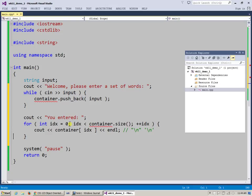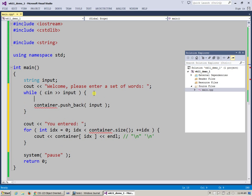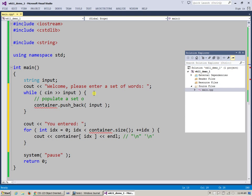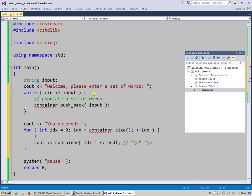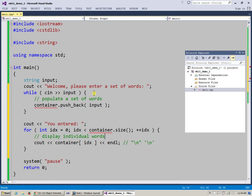But the way I would like to access this stuff is through basically an array type of notation. That would be nice if I had a container which I could first populate inside this loop, populate a set of words, and then inside this other loop display individual words which were accumulated earlier on. So the only challenge is what is this container thing.